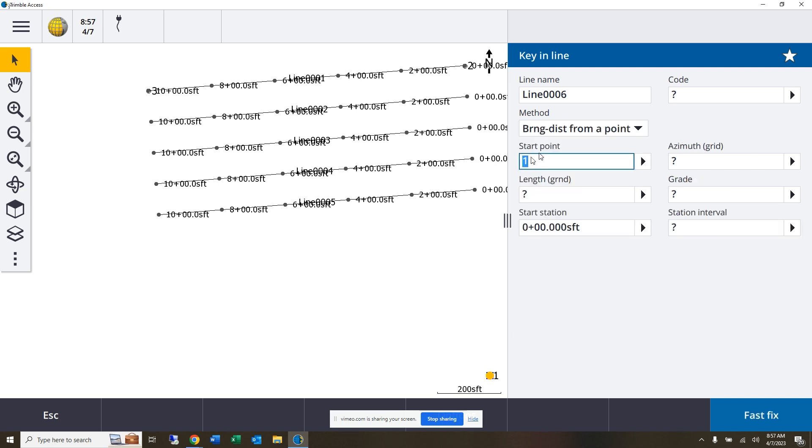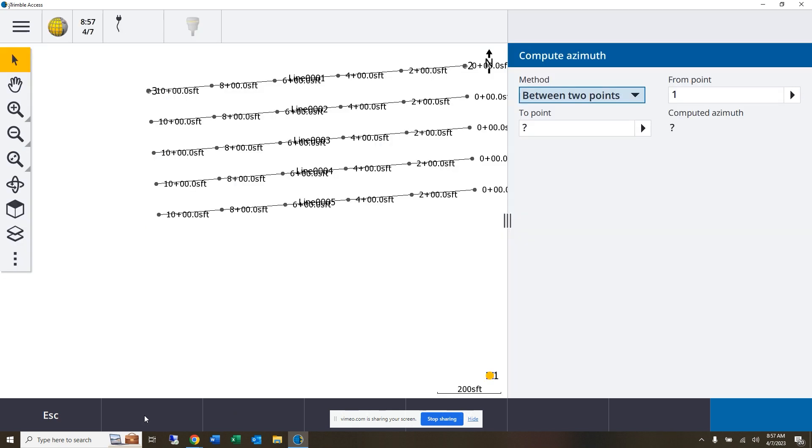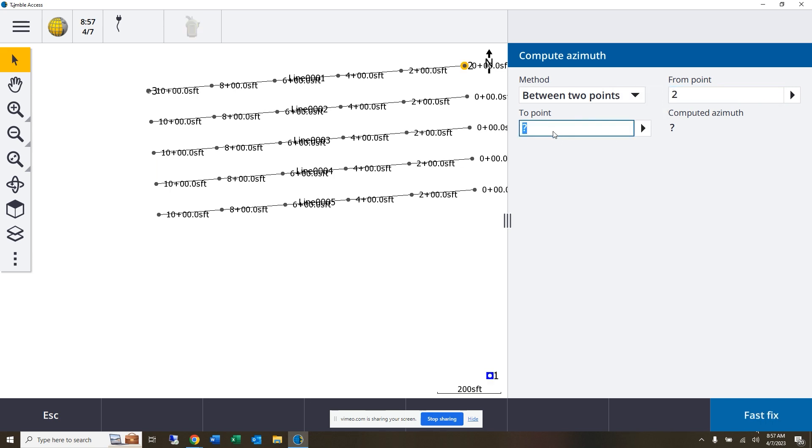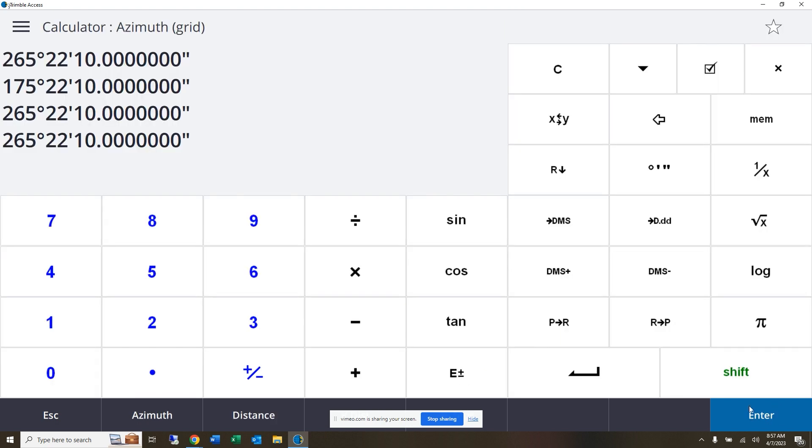Now I can say okay, I'm going to start from point one, but my azimuth, I want this azimuth to be equal to that azimuth between points number two and number three. So now I come up with that correct azimuth off of this line.